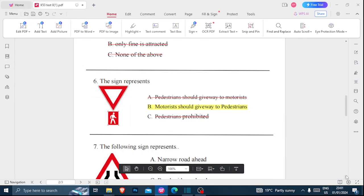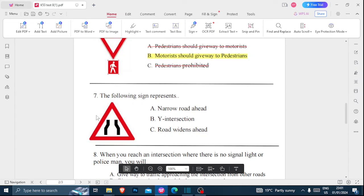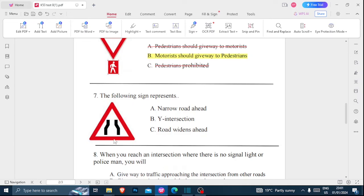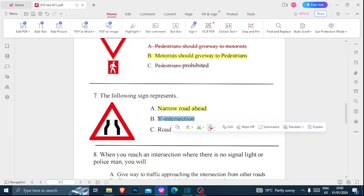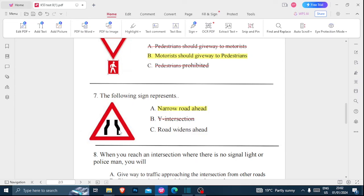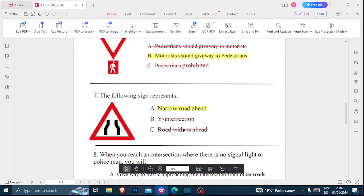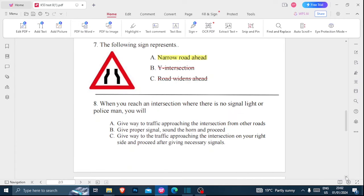Number seven: the following sign represents — is it a narrow road ahead, a Y intersection, or road widens ahead? When you look at this sign, you are moving from a wide road to a narrow road, so it definitely means narrow road ahead. It is not a Y intersection, and definitely not road widens ahead because we are moving from a wide road to a narrow road. We'll talk about the road widens ahead sign in our next video, so make sure you don't miss it.